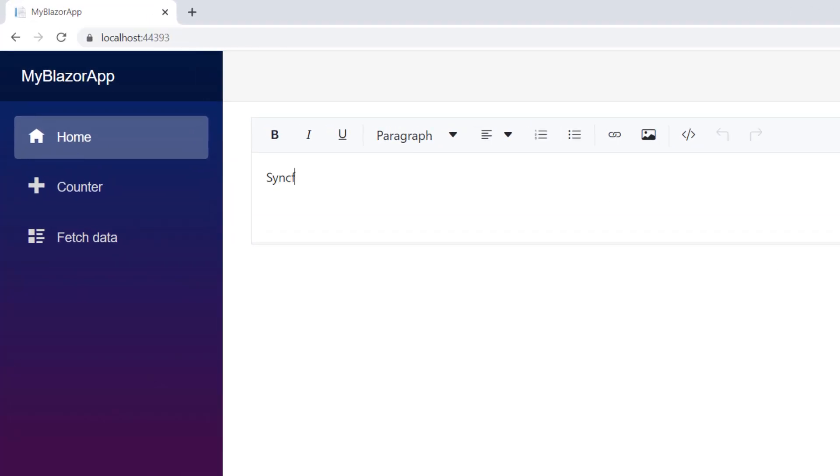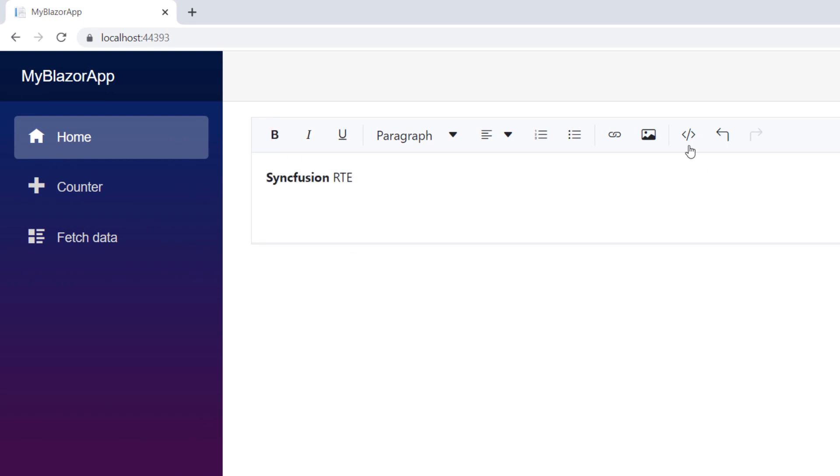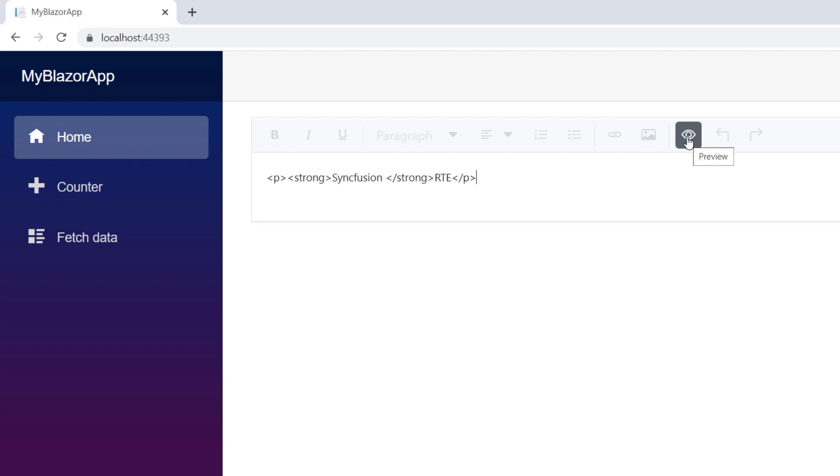I type a value and provide a style to it. Let me click the source code button, you can see the underlying HTML value.